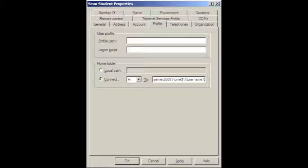Backslash, home, dollar sign, backslash, percent, username, percent. And this is a variable used by Windows. If you click apply, you will see the percent username percent is replaced by the actual user name of the user. When you see that, press OK and you will know that the home directory has been created with all the proper permissions.